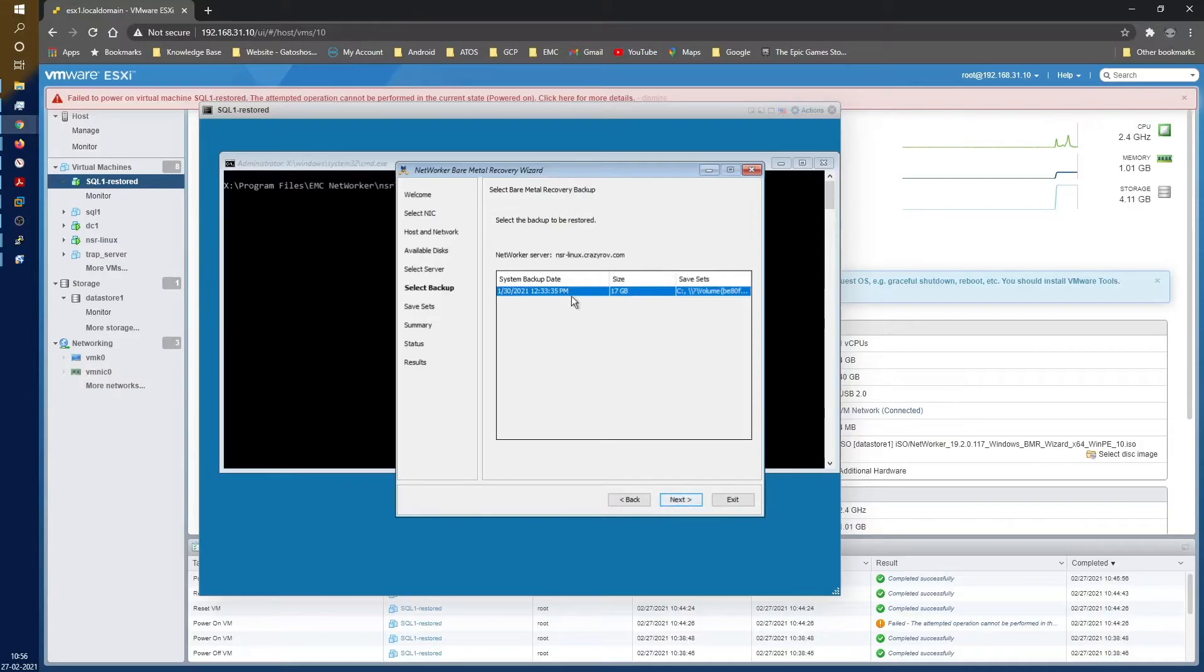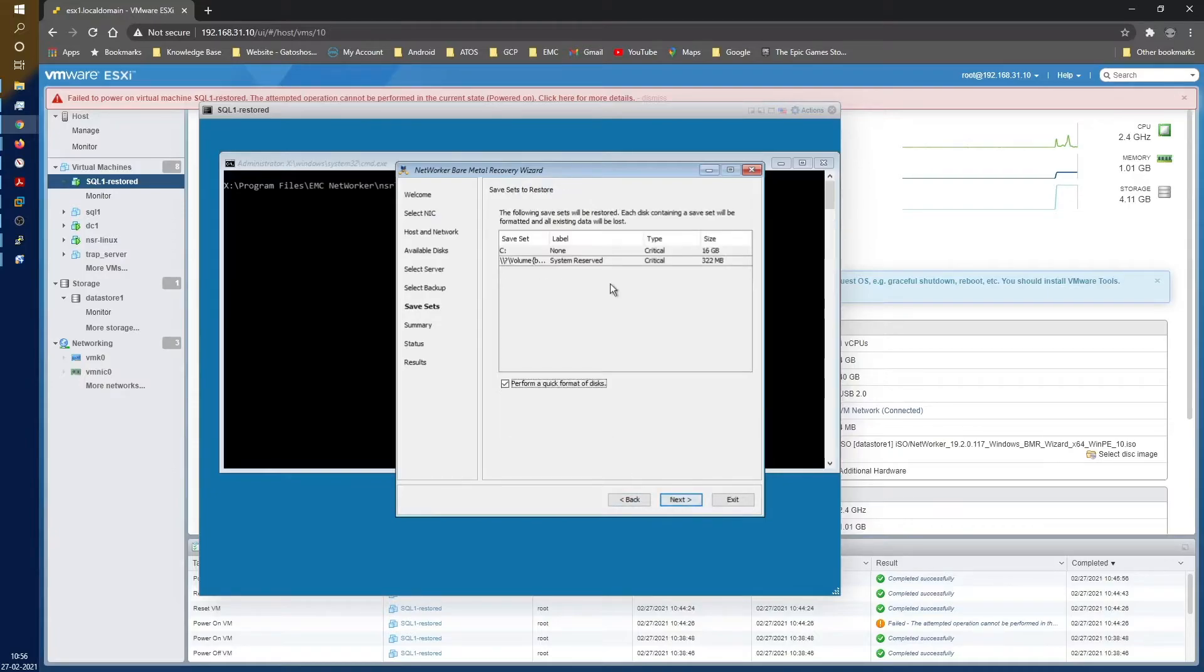You can click on the respective date and time to select the backup. For me it's just one, so I'm just selected that and then let's click on next. Here it is giving me an information of the save sets that will be restored.